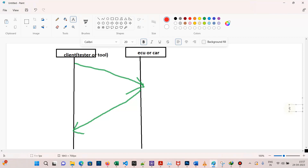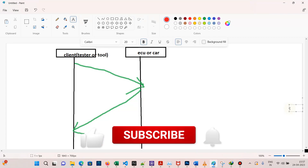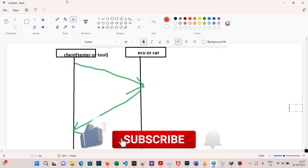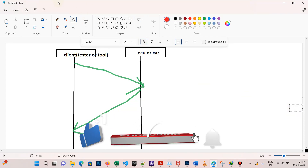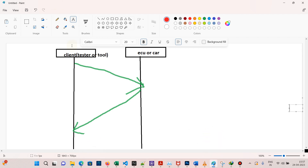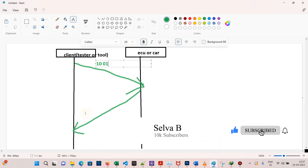Hi friends, welcome to today's video. Today we will talk about P2 timings. P2 timing is involved in the diagnostic session. If I send 10 01, the ECU will send 50 01 followed by two bytes of P2 server max and two bytes of P2 star server max.